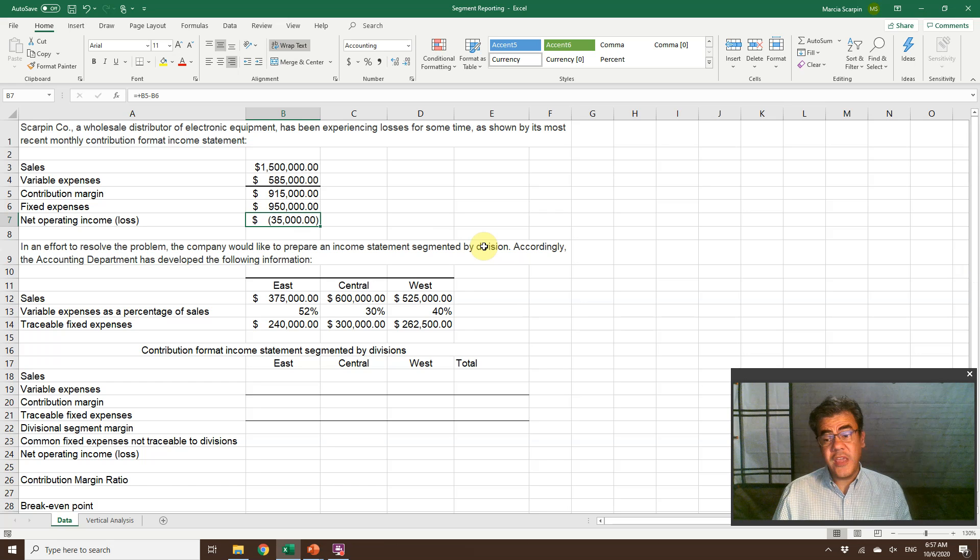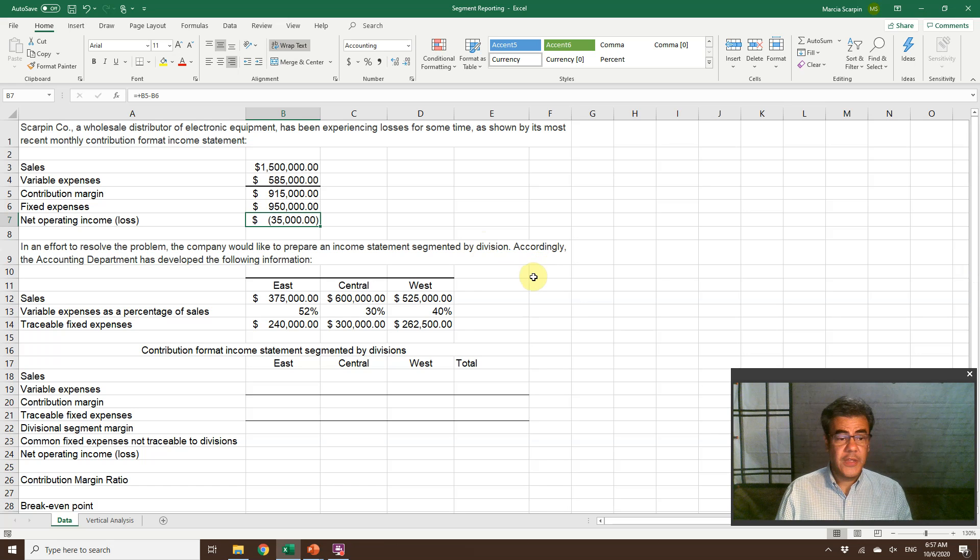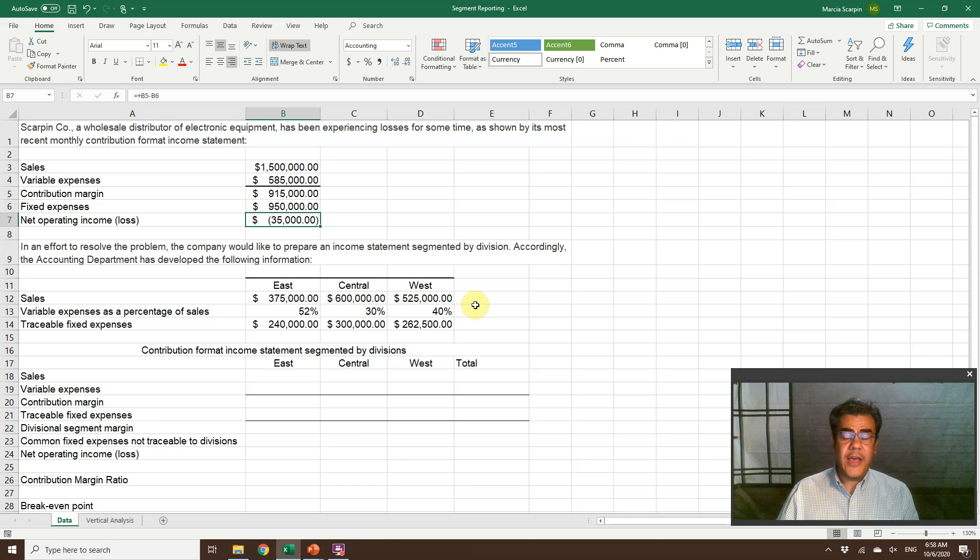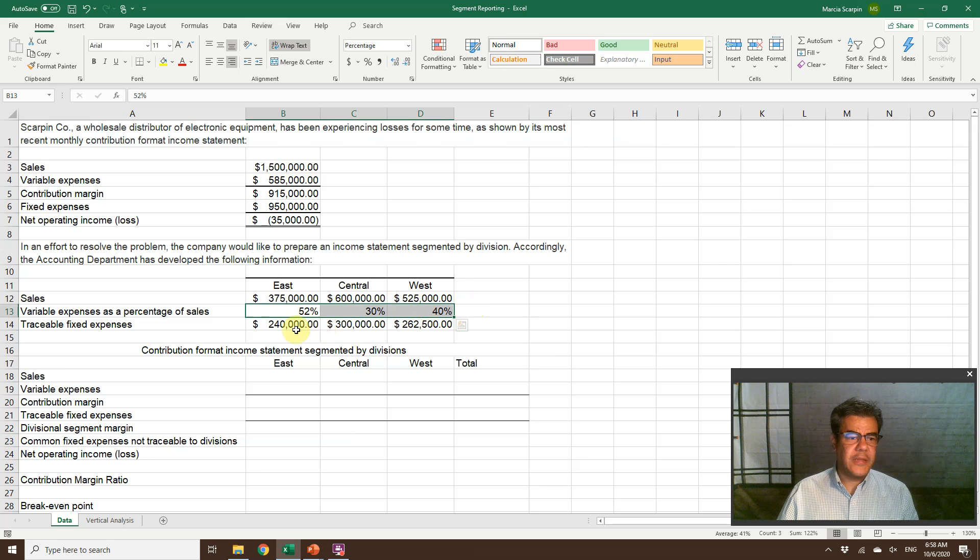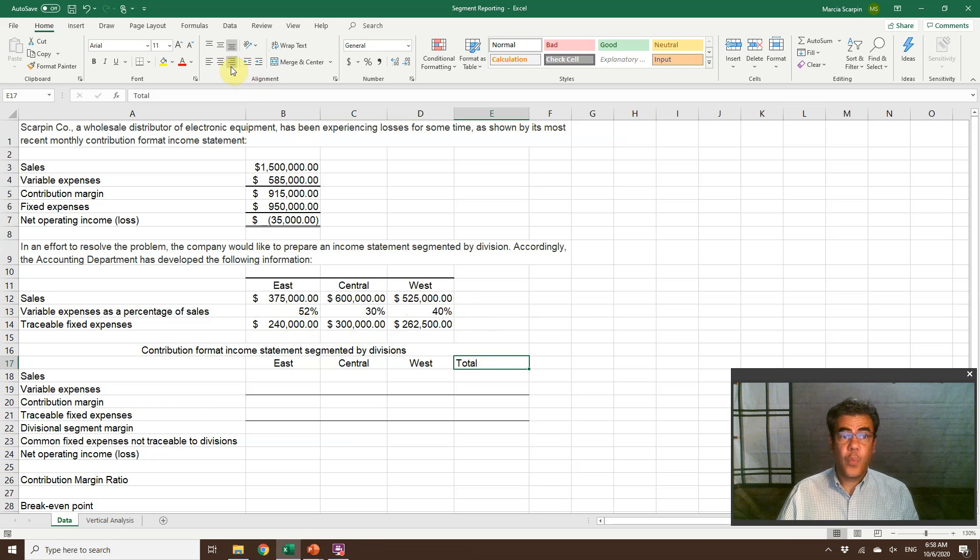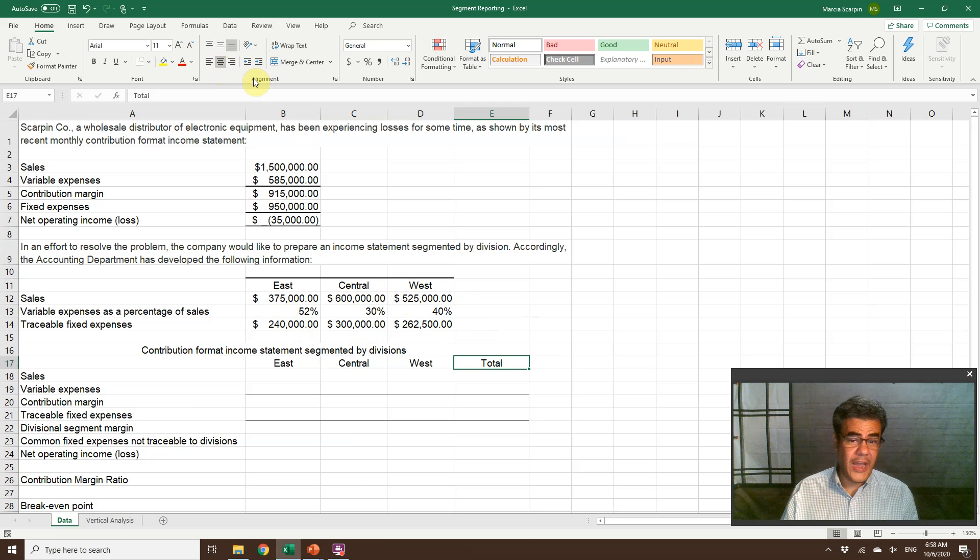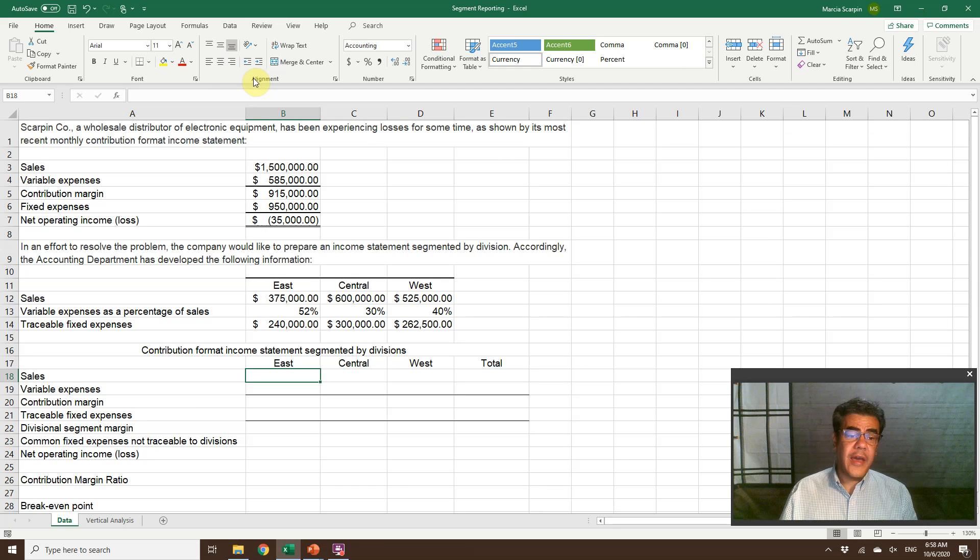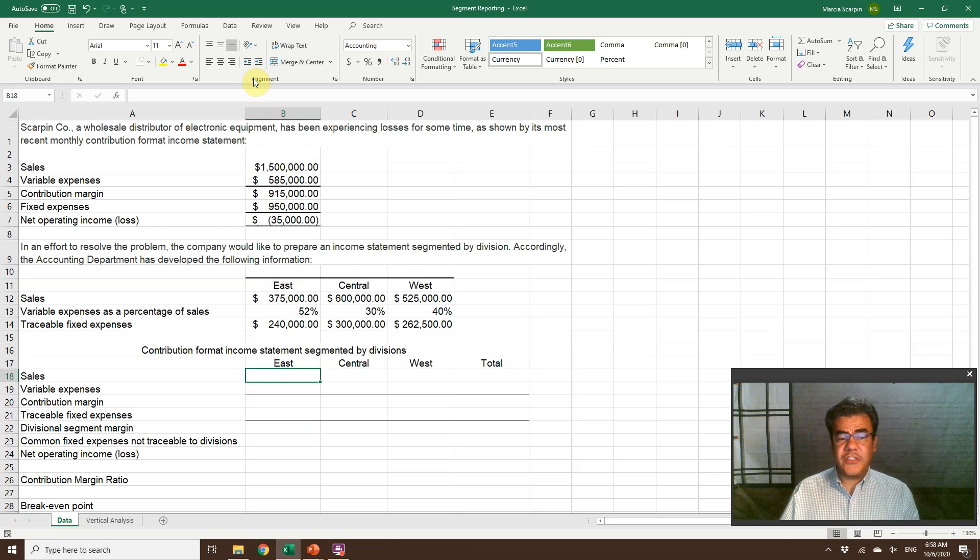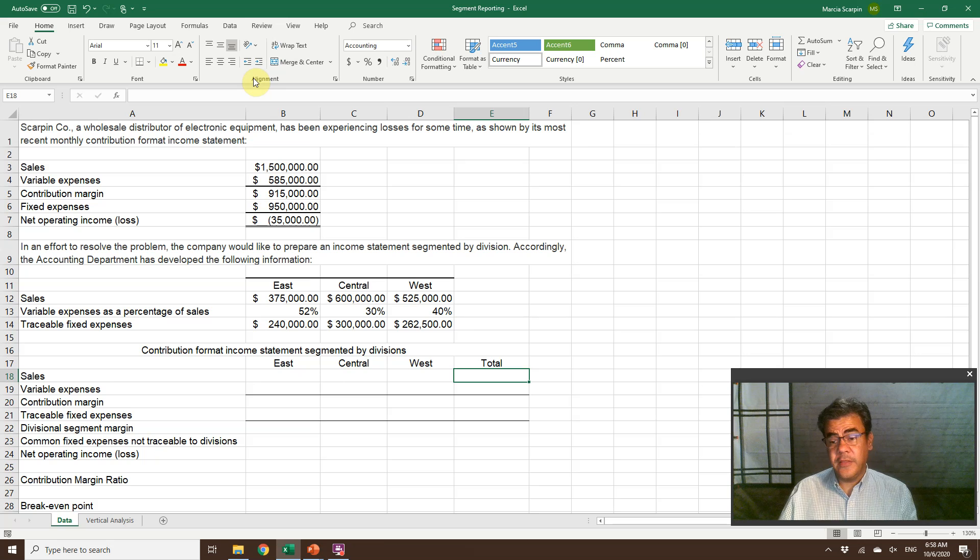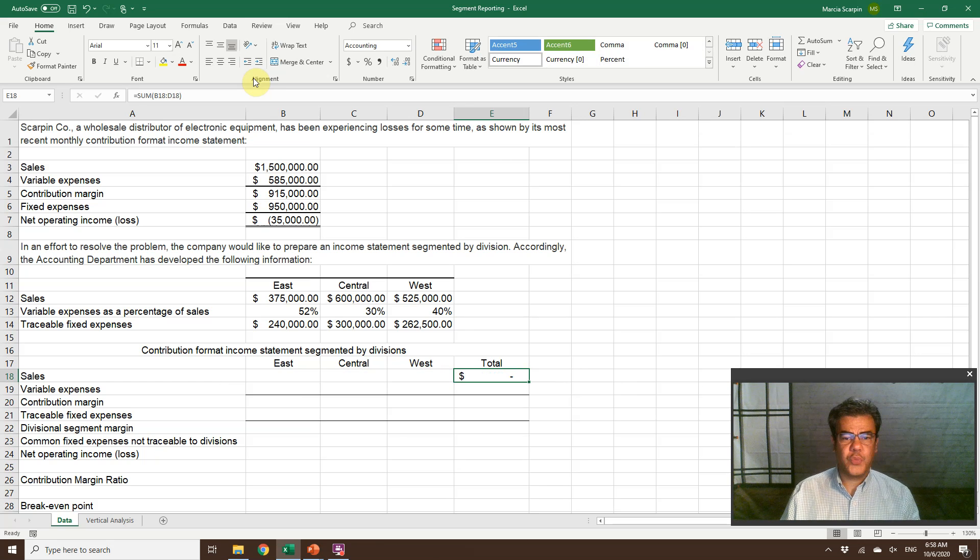So here, our division will be per region: east, central, and west. So east, we have sales 375, central 600, west 525, our variable expenses, and traceable fixed expenses. We don't have here the common fixed expenses. Let's check if we can find it. So first of all, income statement segmented by division. So we will have one income statement for each division and total. Total will be the sum of east, central plus west.